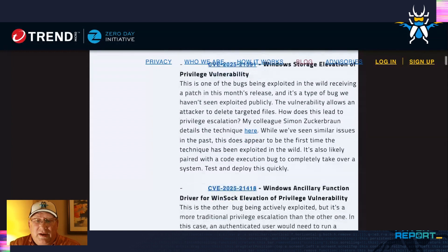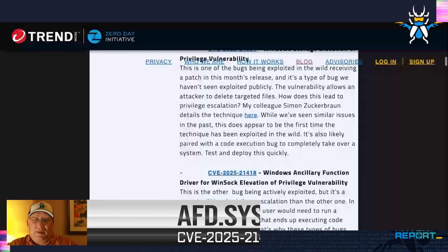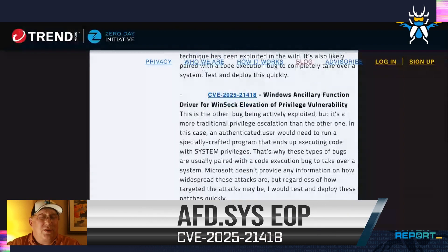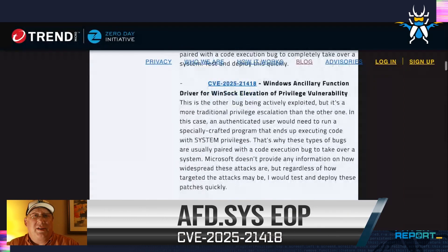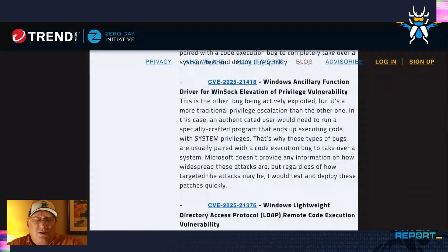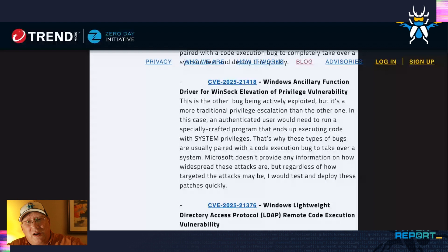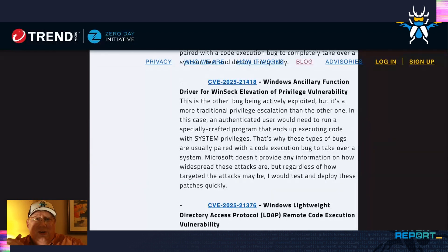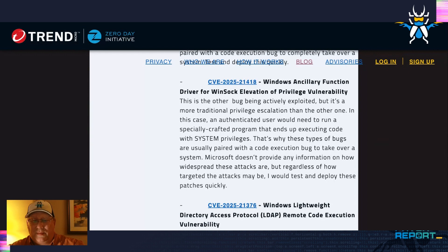The other one is AFD.sys. AFD does stand for exactly what you think it stands for, and it's not written here on this page. This is another EoP, and again it's going to usually be paired up with an RCE bug — so you do code execution, you escalate privileges, and then run code execution to take over a system. Microsoft doesn't tell us how widely these are being exploited; they just say they're being exploited.